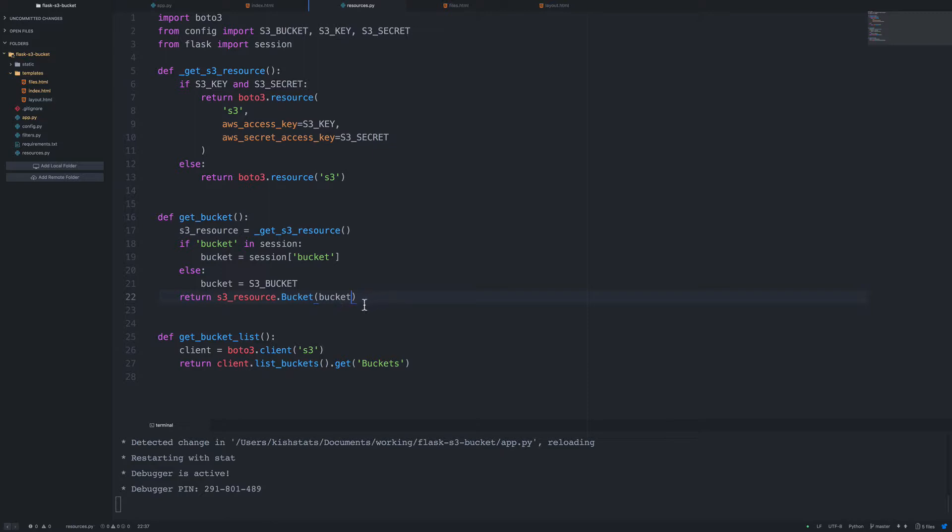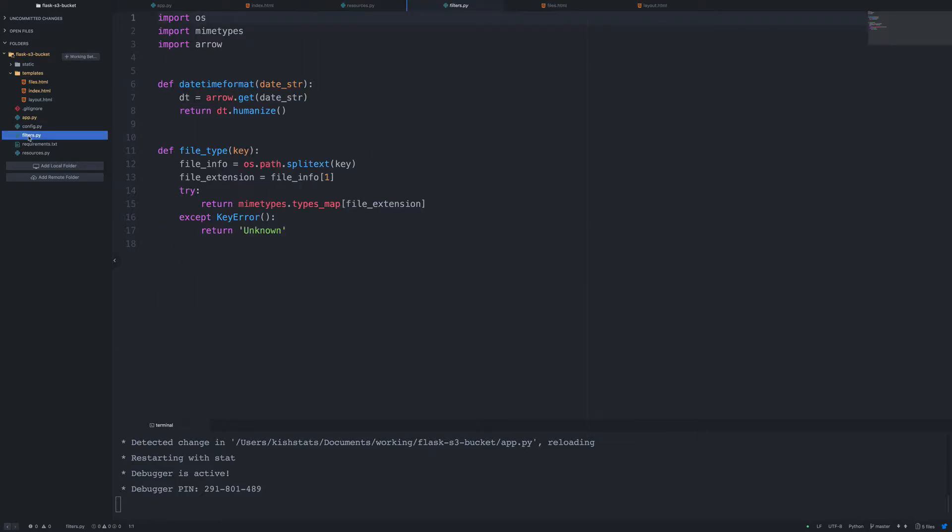And I did notice another problem that we had in our filters. So I made a mistake right here. This is not supposed to have any parentheses. So let's go ahead and fix that. Otherwise, if we don't have a mime type and it throws an error, it's just going to crash the whole page.